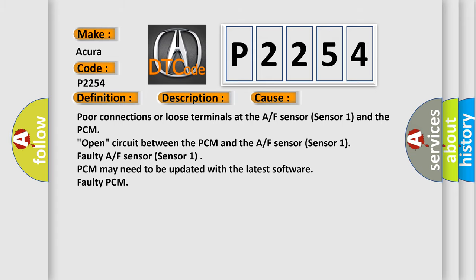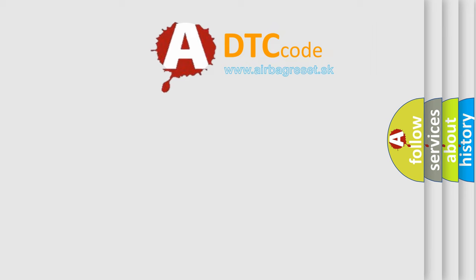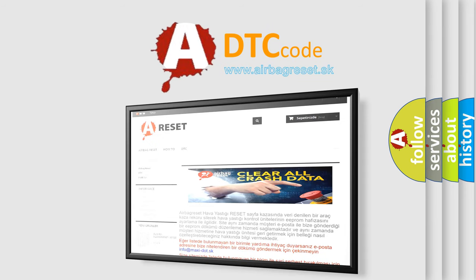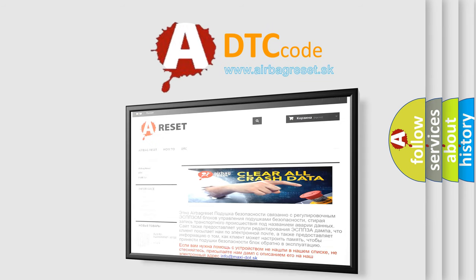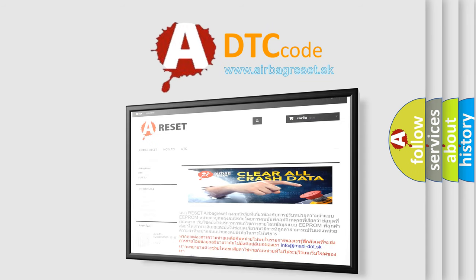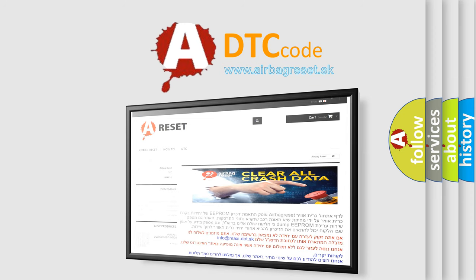The Airbag Reset website aims to provide information in 52 languages. Thank you for your attention and stay tuned for the next video. Bye!